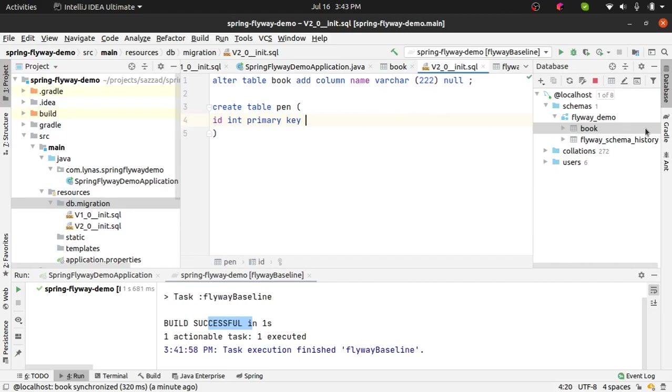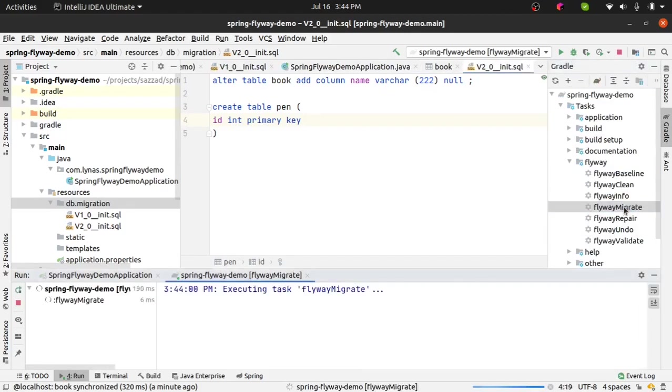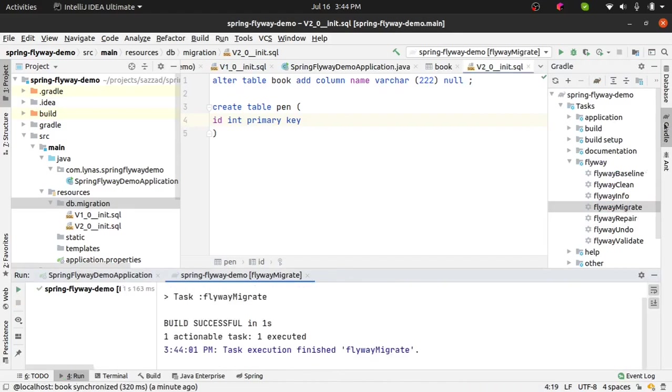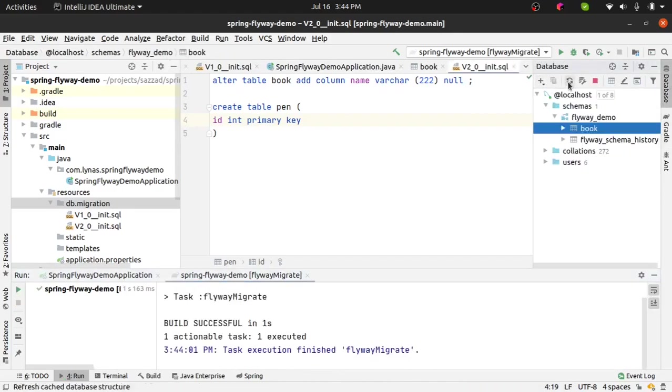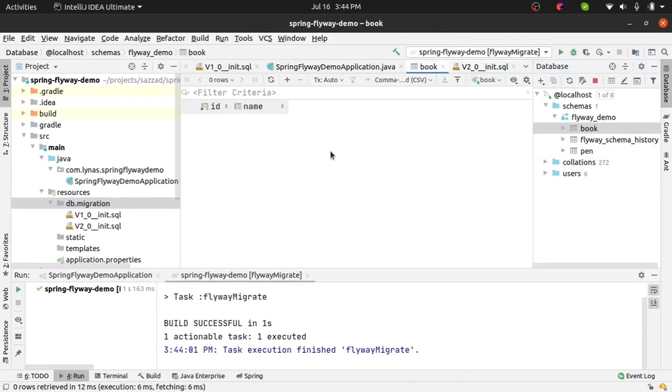Okay, that's done. Next you just have to run the flyway migrate. In the database you will see a new table is created and if you go to the book table you'll see your new column is also created.